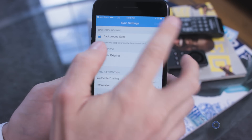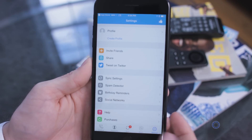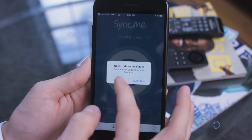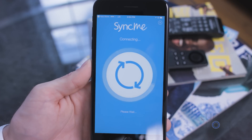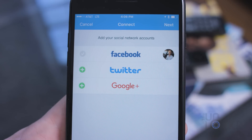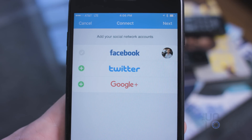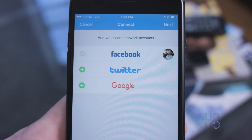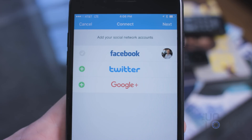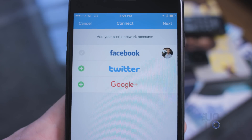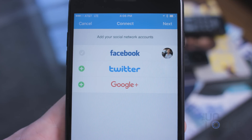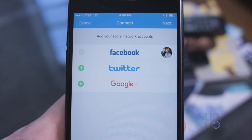After that, tap Done and the rest is pretty intuitive. Just tap the giant Sync button in the middle. It will then ask you which social networks you'd like to connect to and sync from — you can choose from Facebook, Twitter, and Google+. The more you add, the more options it has to pull from.